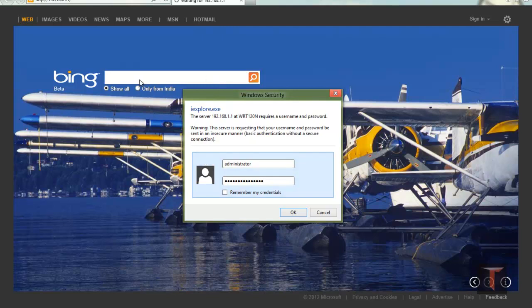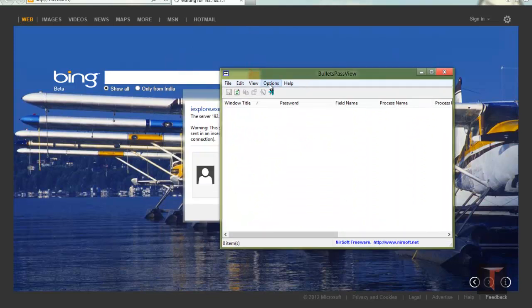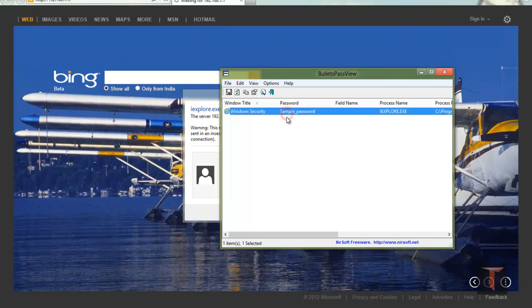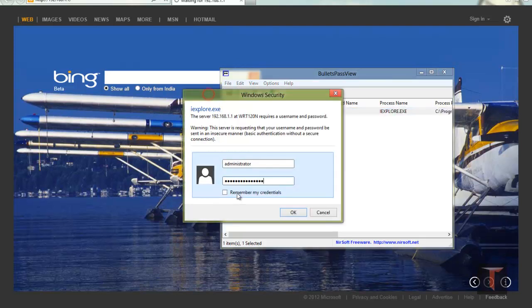Actually, if the password is saved here, then automatically this window shows up. When you go to bulletspassview and click on refresh, it will show the password. Sample_password is the password that I typed here.